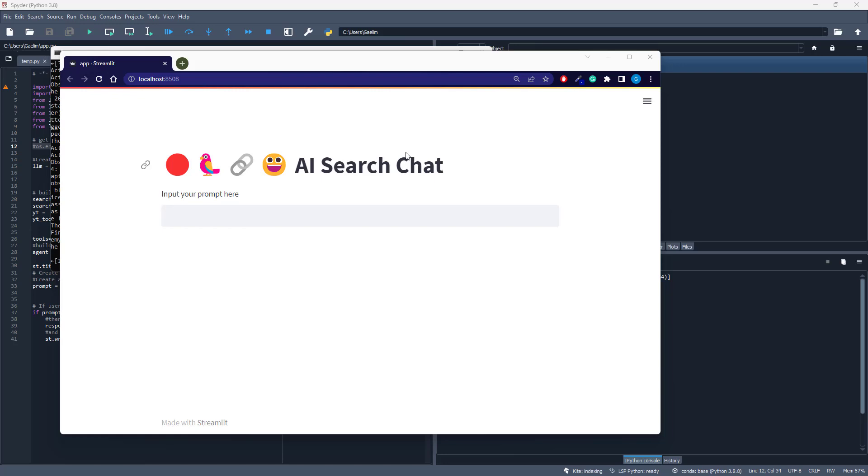One of the current limitations of the ChatGPT model is that it does not have access to current information. However, we can sidestep that issue by building our own Streamlit app powered by a GPT model using an agent that will go out and search the internet and provide the information that we're looking for.